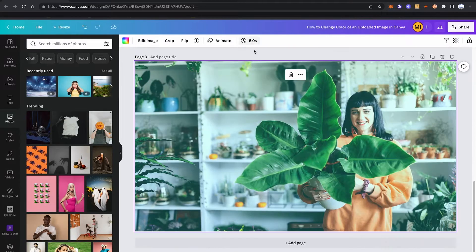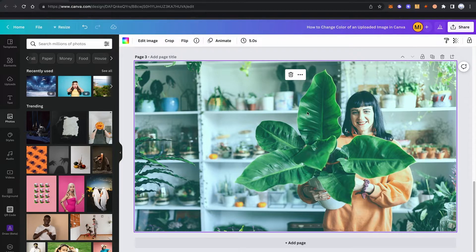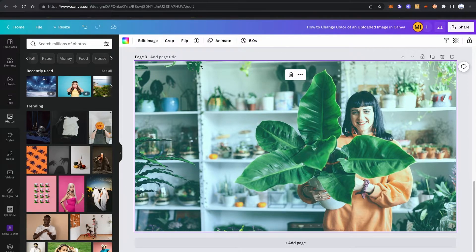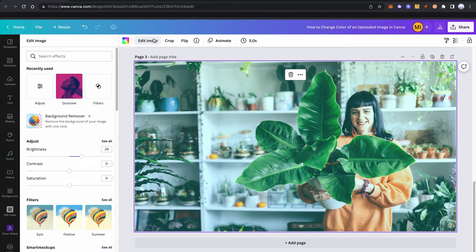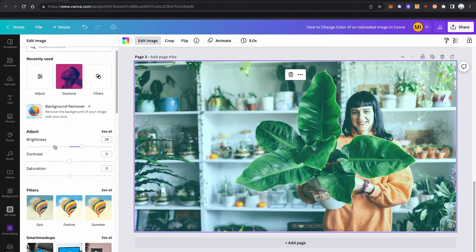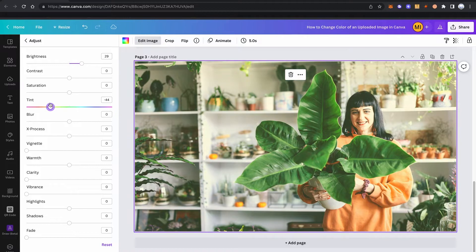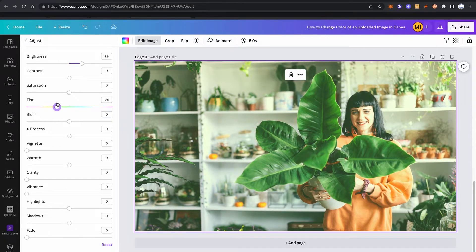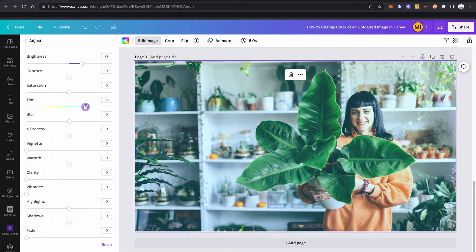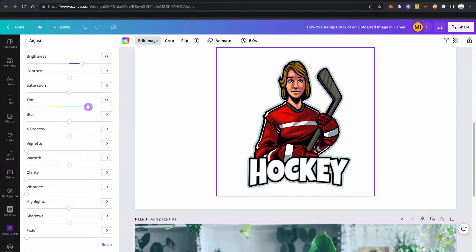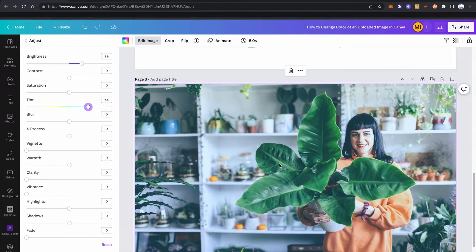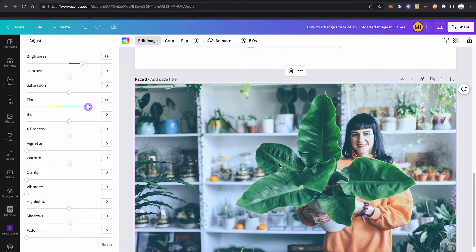However, let me scroll down and let's try the same thing on this picture here from Canva's photo library. Go into edit image, adjust, see all. And here, when I play with the tint fader, you will see that this actually has a much bigger impact on that image compared to the impact it had on our little hockey guy here. And that was method number two to somehow change the color of an uploaded image in Canva.